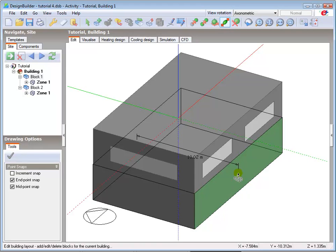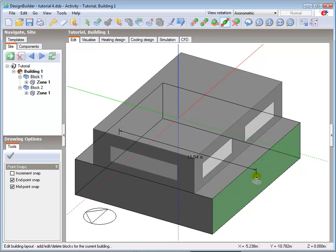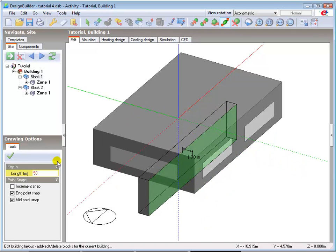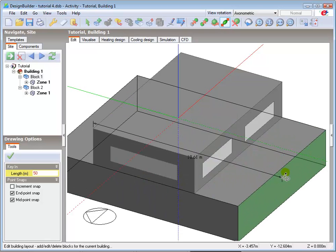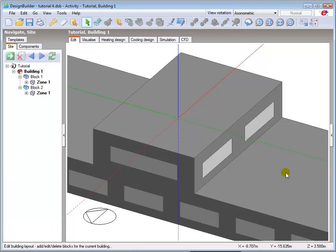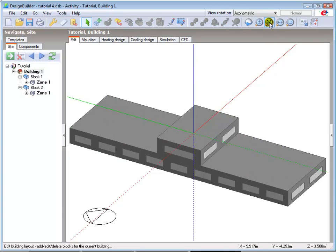You then complete the stretch by either typing in the required length or by left clicking the mouse at the required dimension, possibly with the aid of increment snaps. I will type in 50, which is shown in the key-in box in drawing options, and then press enter to confirm. Zooming back out, we can see that the block has been stretched as desired along the Y axis.